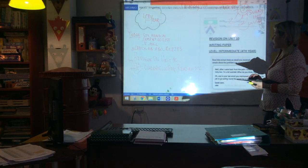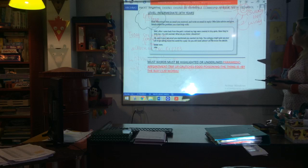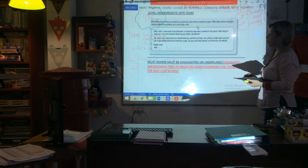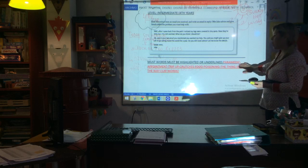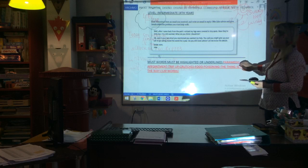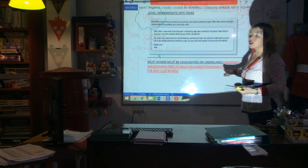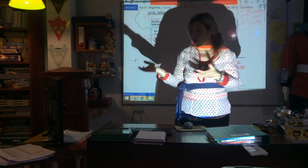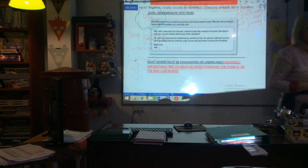You have the writing paper. It says: read the extract from an email you received and write an email in reply, offer Jake advice, and give details about the problem you want to get help with. Read the extract taken from an email and use the smart words — 120 words only. Vocabulary from unit 10 includes: paramedic, appointment, trip out, crutches, food poisoning, the thing is, by the way. I wait for your revisions. Have a nice weekend and see you next week. Bye bye.